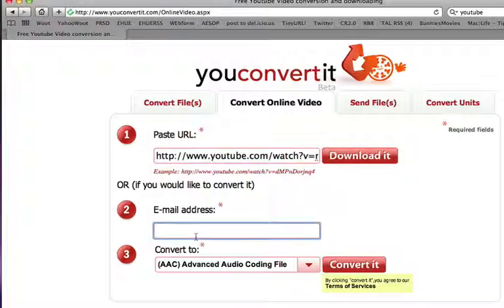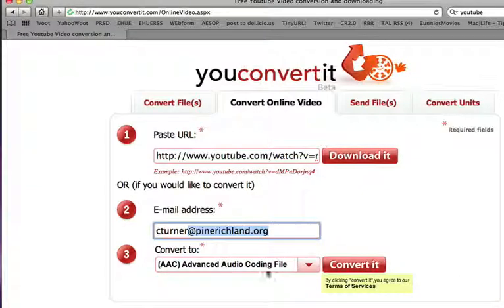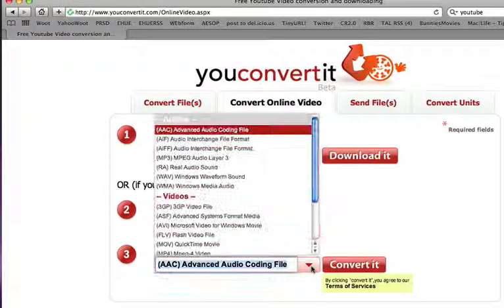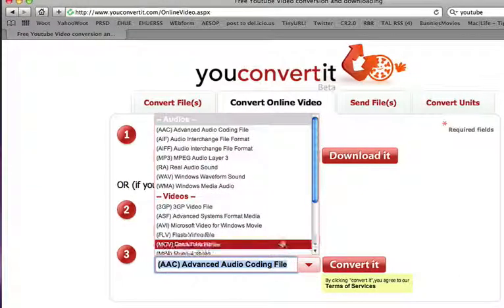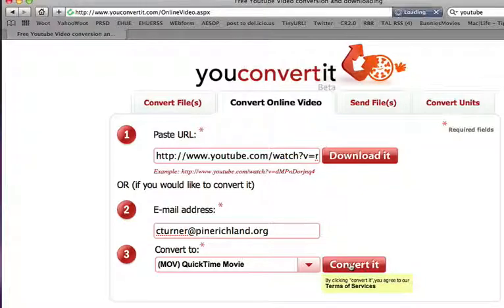You paste in your YouTube video, you give it your email address, and you pick a format. In this case I'm going to say QuickTime movie, which is what I would recommend you pick, and you click Convert it.